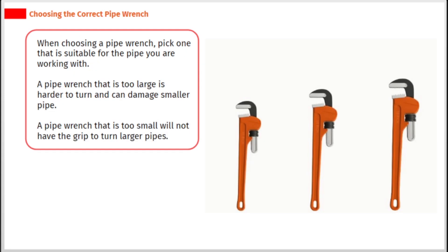When choosing a pipe wrench, pick one that is suitable for the pipe you are working with. A pipe wrench that is too large is harder to turn and can damage smaller pipe. A pipe wrench that is too small will not have the grip to turn larger pipes.